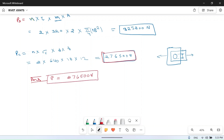So the answer is: the pull per pitch length at which the joint will fail is equal to 276,480 N, which is the minimum of the three failure loads. I hope you understood this problem. If you have any doubt you can ask in the comment section, and if you like this video please share and subscribe to our channel. Thanks for watching.